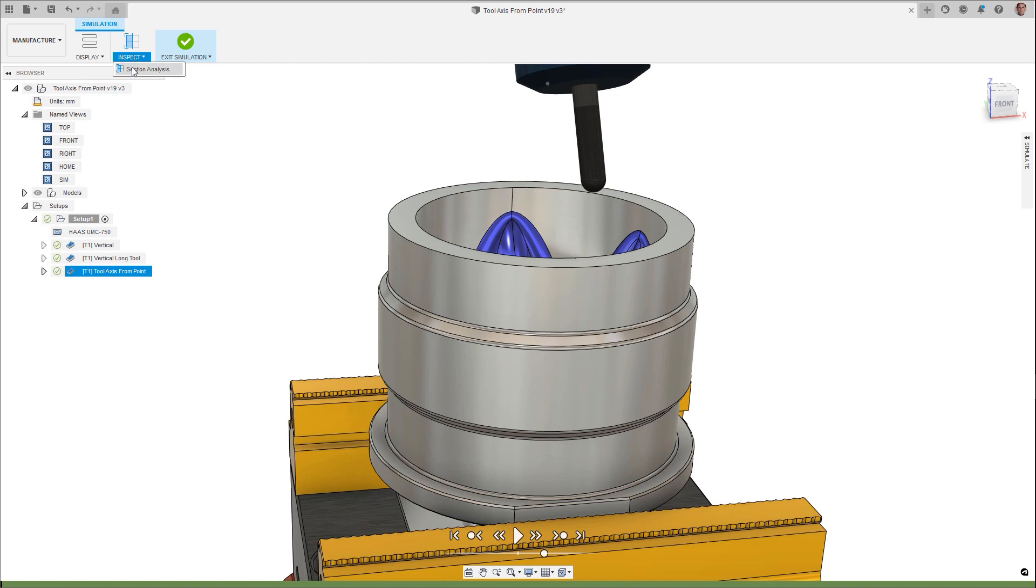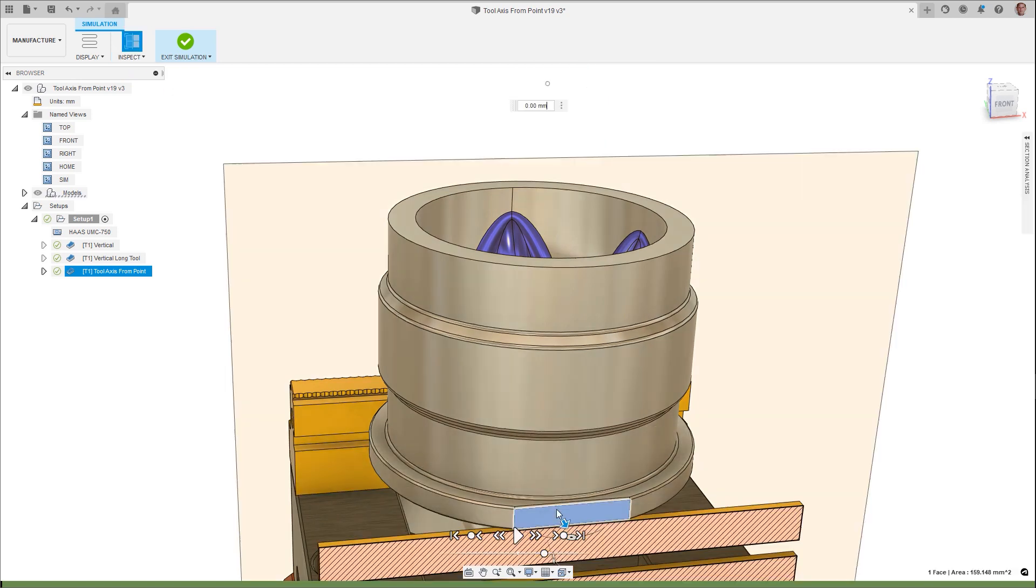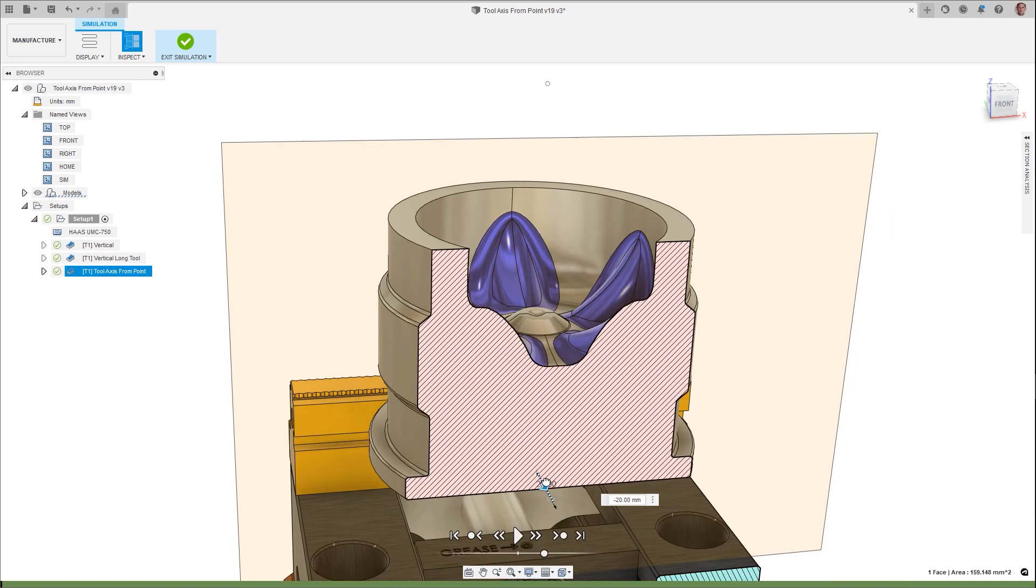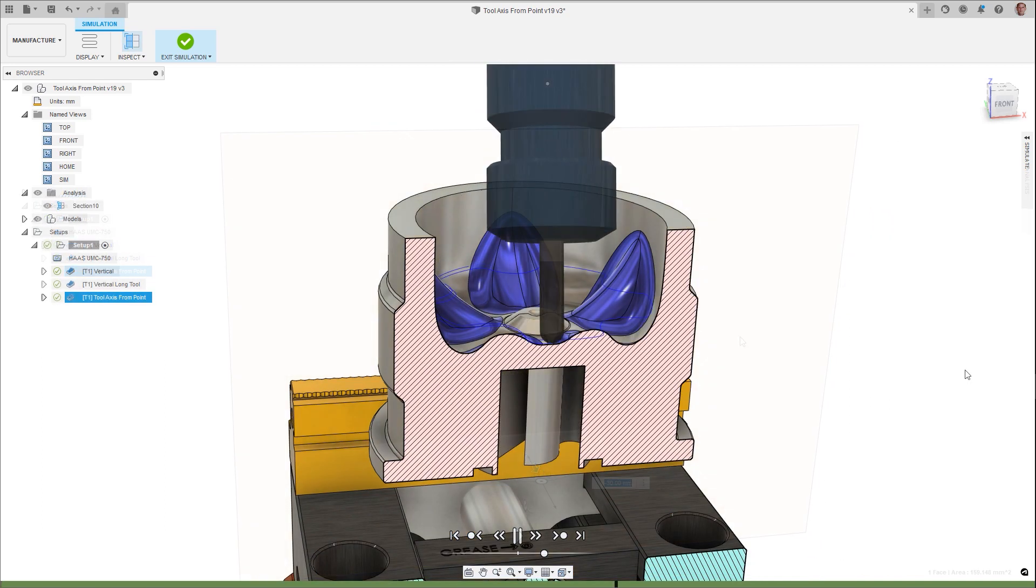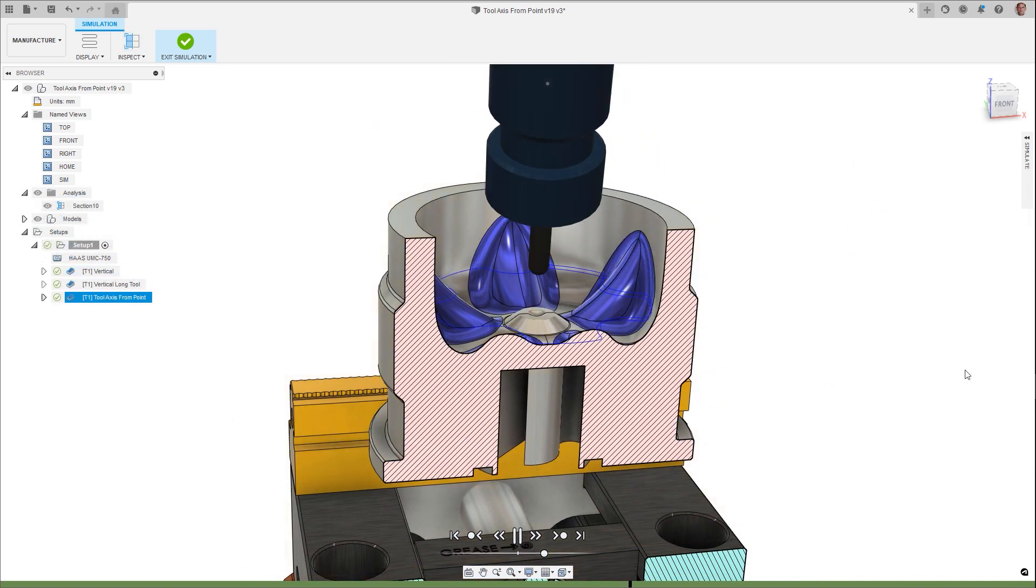Along with that, you can now section view your part when simulating to get a clearer view of the machining process. This is especially useful when machining internal features where the view can be blocked by geometry.